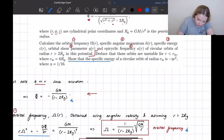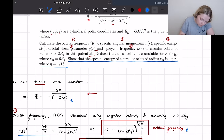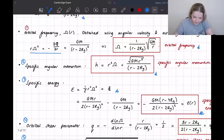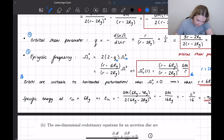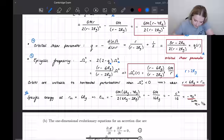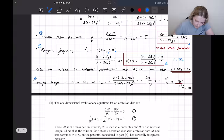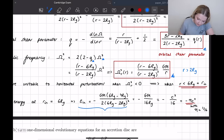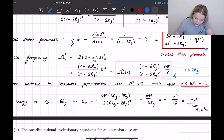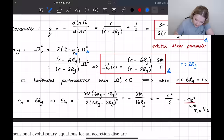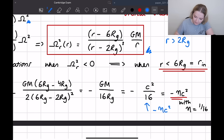The final part says: show that the specific energy of a circular orbit of radius R_in is minus eta c squared, where eta equals one over sixteen. We take R_in equals 6R_G from the previous part, calculate the specific energy at this point, simplify the expression, and rewrite Gm over R_G as c squared. We can therefore rewrite the specific energy as minus eta c squared, where eta is one over sixteen.